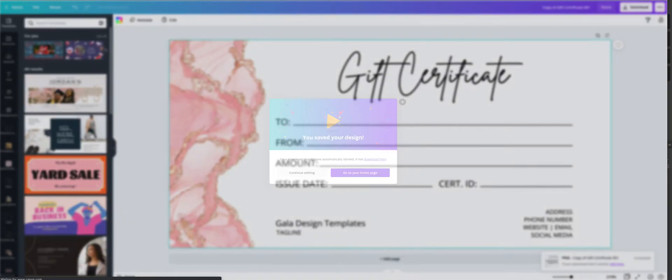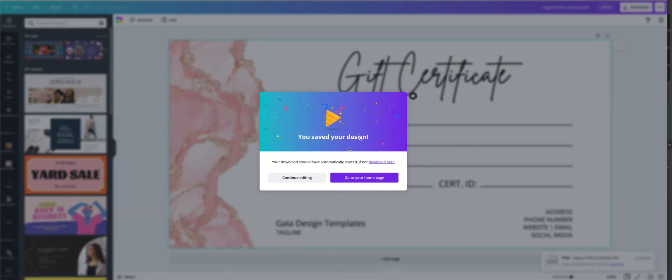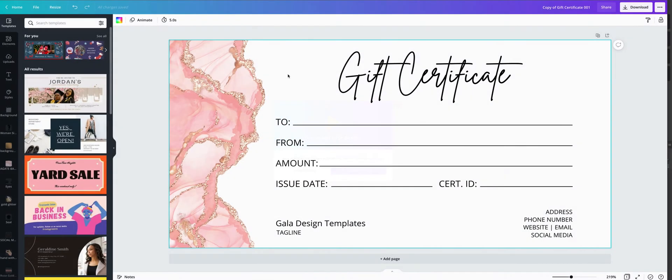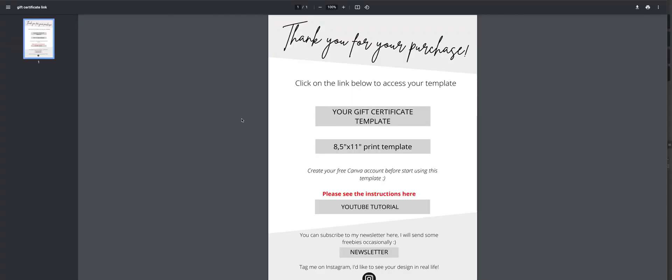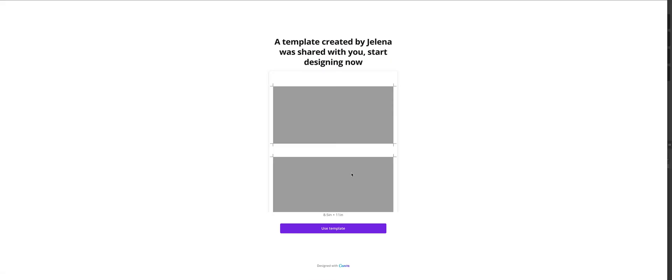Then we will go back to our PDF with the links and click on the second link. This is an 8.5 by 11 inches print template.